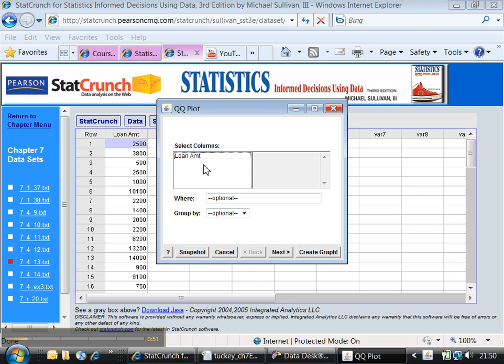It says to select the columns, so I'm going to select this one, the loan amount, that's what I'm trying to do. And I can create graph.